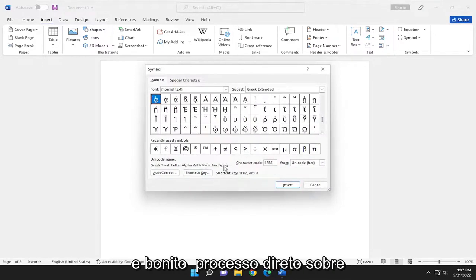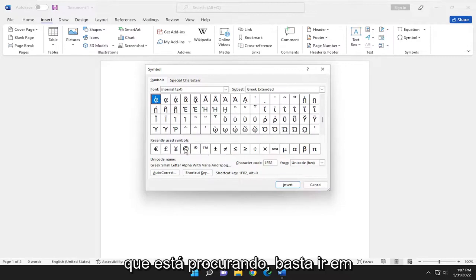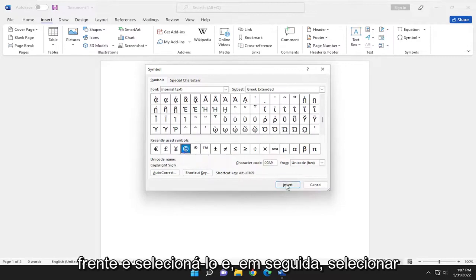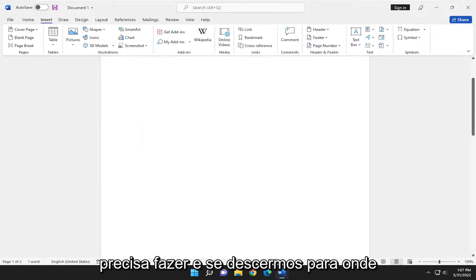Pretty straightforward process on that. Once you've found the symbol you're looking for, you can just go ahead and select it and then select Insert. And that's pretty much all you need to do.